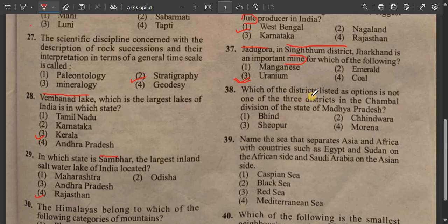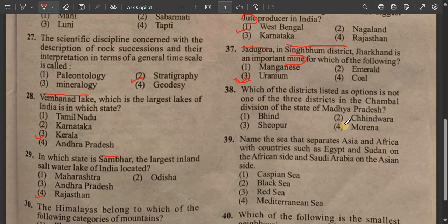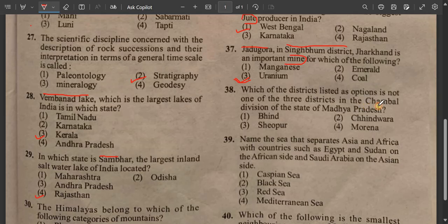Question number 38/39: Which of the districts listed as options is not one of the three districts in the Chambal Division of the state of Madhya Pradesh? This is called the Chambal District division.